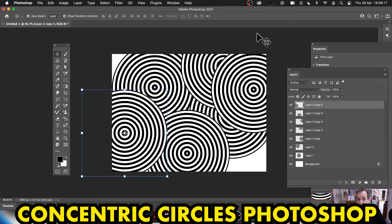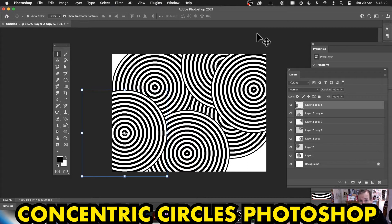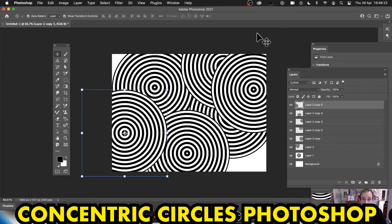Hi, welcome to the Andrew Buckle video tutorial on concentric circles in Photoshop. I'm using 2021, this will work in 2020, 2019, etc.